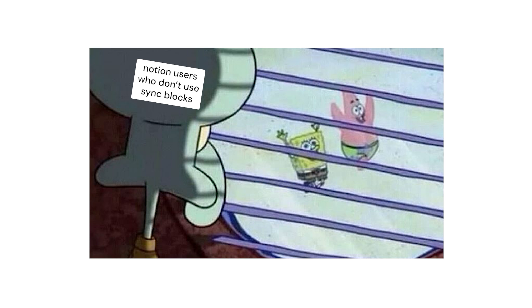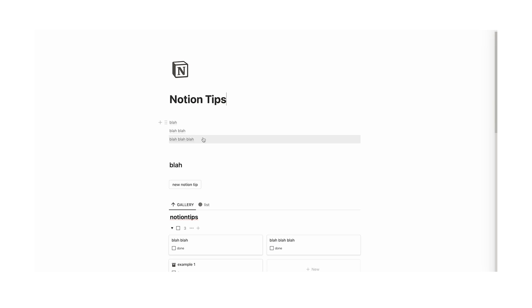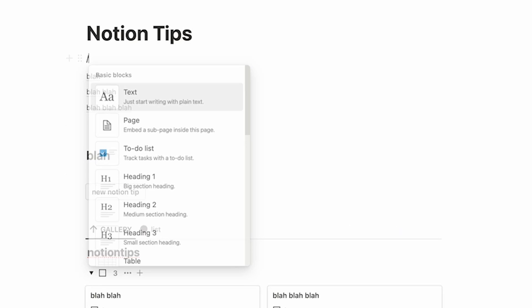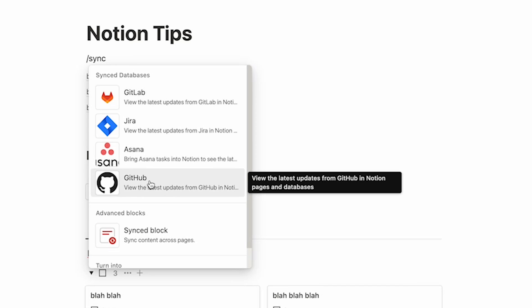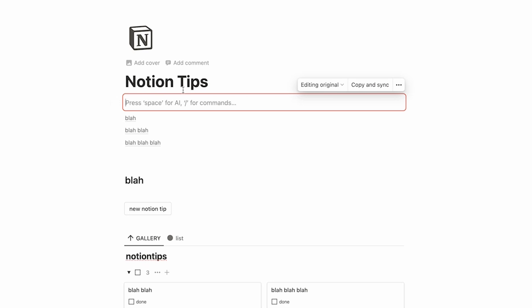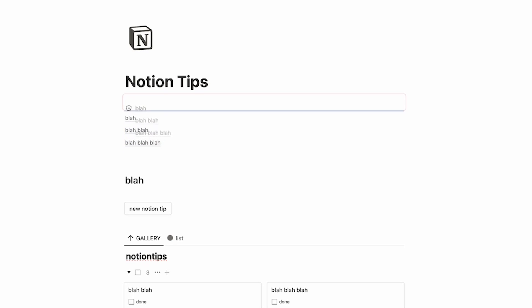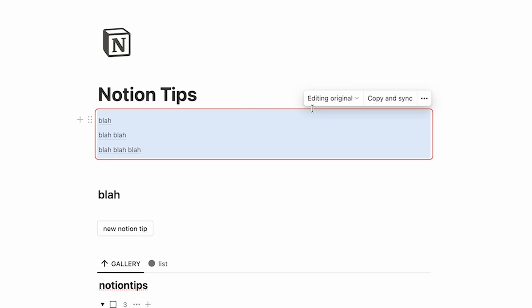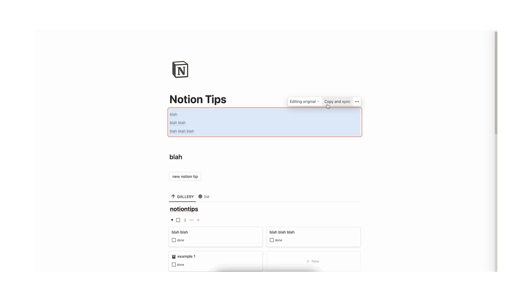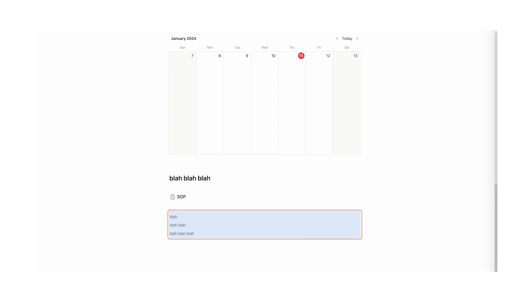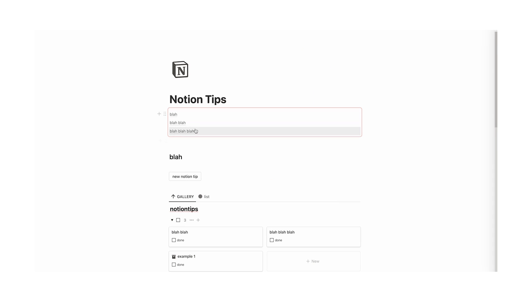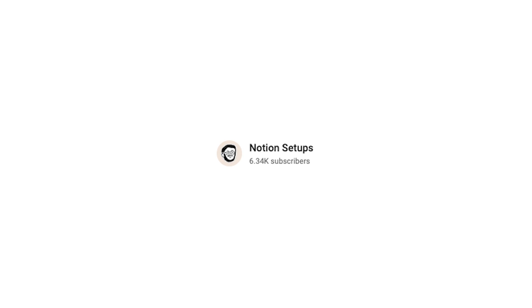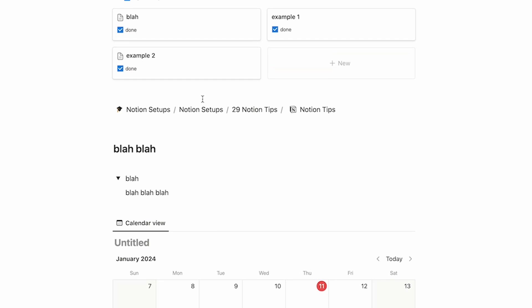Tip number 21: use sync blocks. If you don't know what a sync block is, you are missing out. Do forward slash and type "sync" — click on the sync block option. A red box appears meaning it will sync whatever is inside it. Drag your content in, then click "copy and sync". Paste it elsewhere on the page and any changes made in one sync block will automatically update the other.